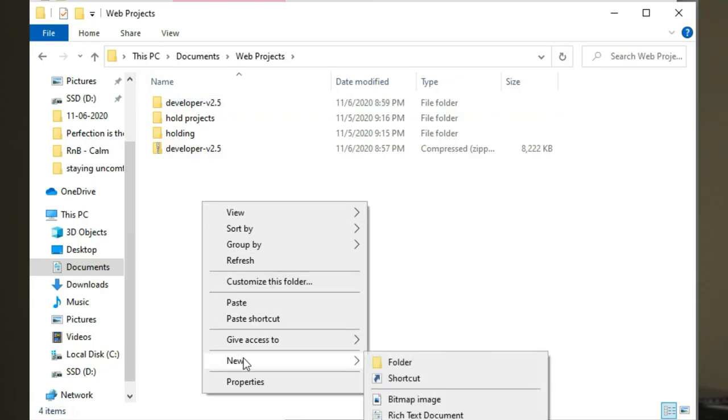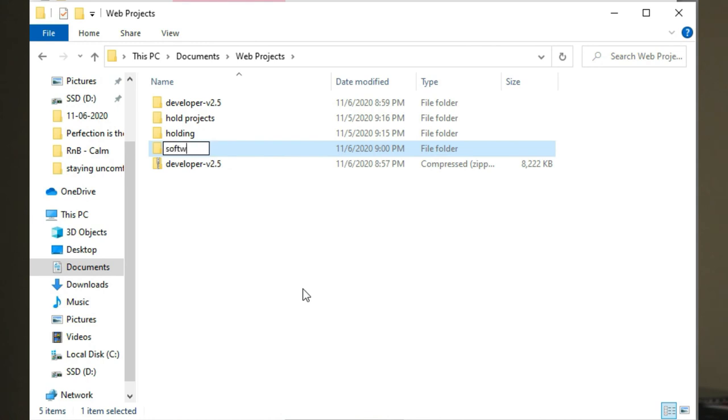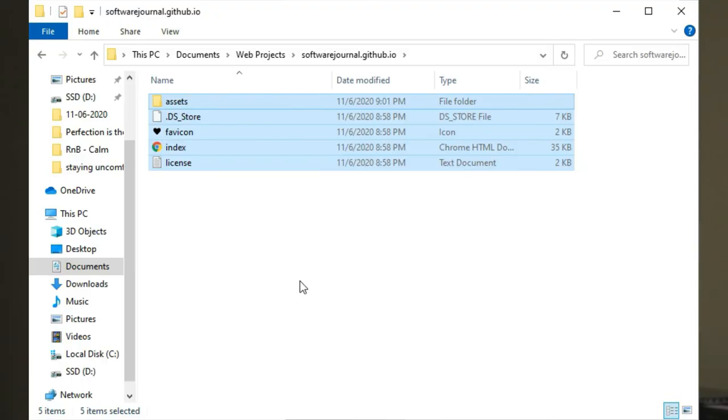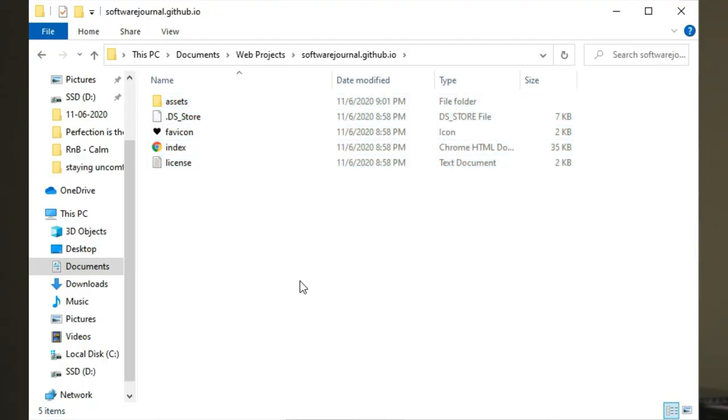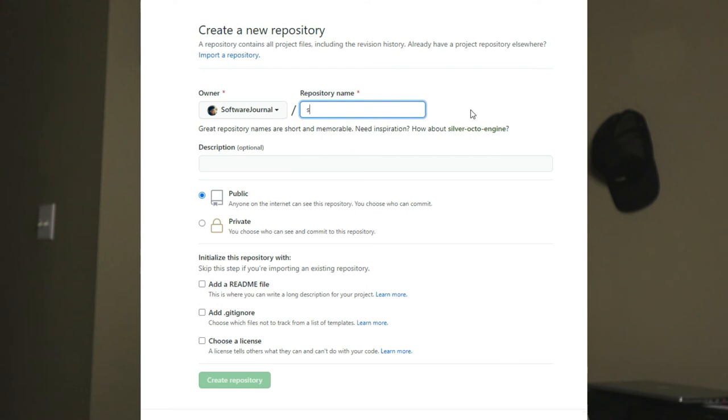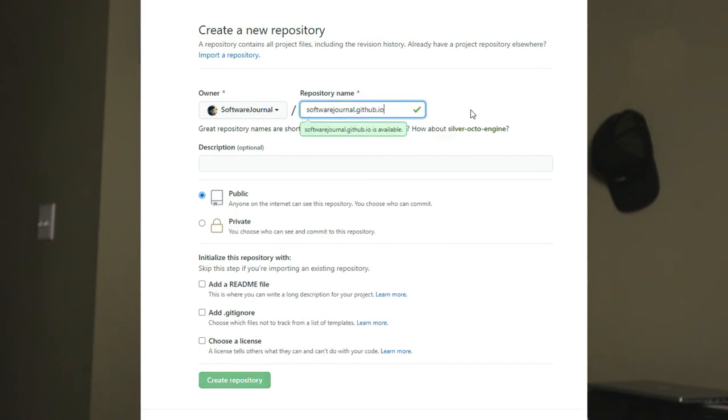Copy all the contents of the developer-v2.5 directory and paste them into a new folder. I'm going to call my folder software-journal.github.io. Then go to your GitHub account and create a repository. Name the repo with the convention username.github.io — in my case, my username is software-journal, so it's software-journal.github.io. This naming convention is required to create a GitHub Page.